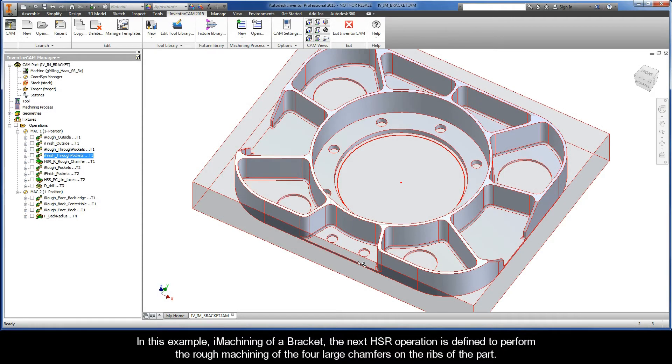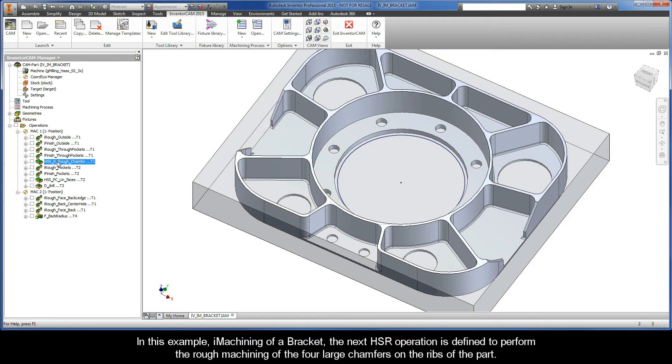In this example, iMachining over Bracket, the next HSR operation is defined to perform the rough machining of the four large chamfers on the ribs of the part.